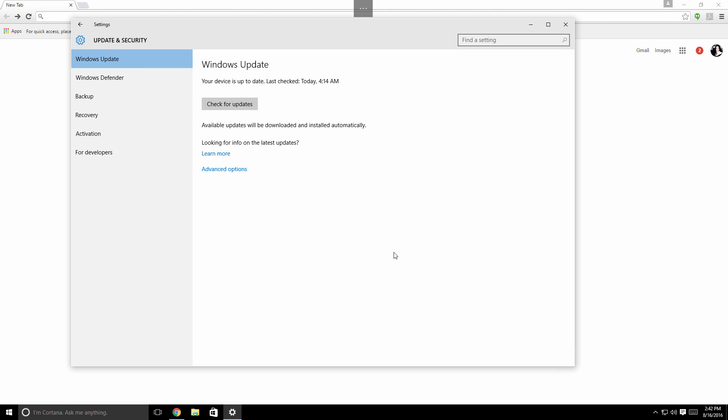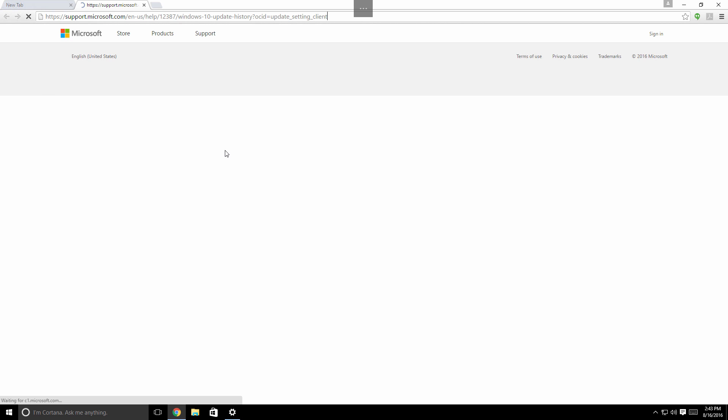That last option is Updates. So we click on Updates and the first window it's going to bring us to by default is Windows Updates. So we're going to click on Learn More. This is going to take us to the Microsoft site that's going to allow us to download Windows 10 Anniversary Installer.